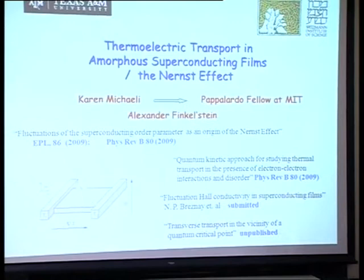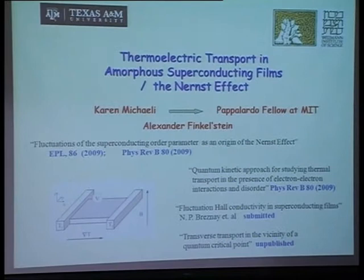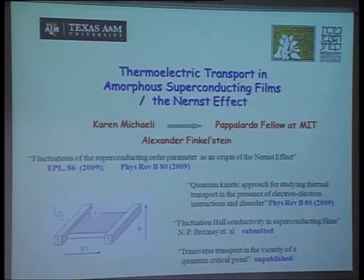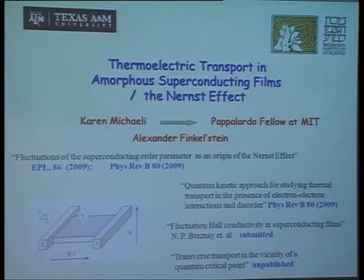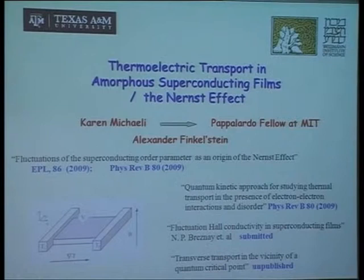I'm going to discuss thermoelectric transport in amorphous films, in particular about the Nernst effect. The main contributor is Karen Mikhailovsky, one of the fellows, after which she was my student, and now is a postdoc at MIT. Here are some papers which can be referenced.